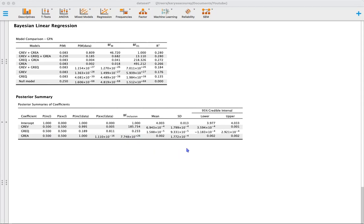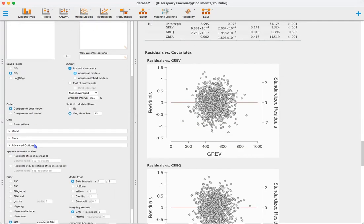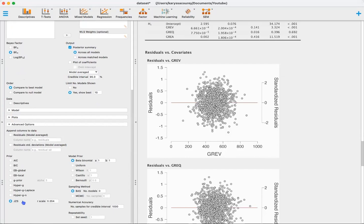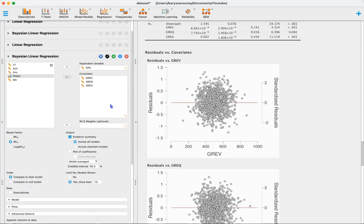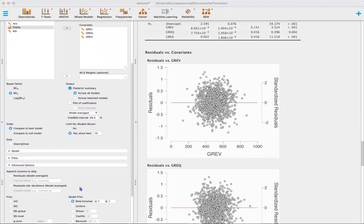We also have the mean and SD for the model coefficients, which are extremely comparable to what we observed in the frequentist framework, as well as 95% credible intervals for the coefficients. One last thing: I used the default prior in JASP for the regression coefficients, which is a JZS prior with an R scale of 0.354. There are other prior options, and there is great information on priors in the references that JASP includes for their analyses, which I would highly recommend.